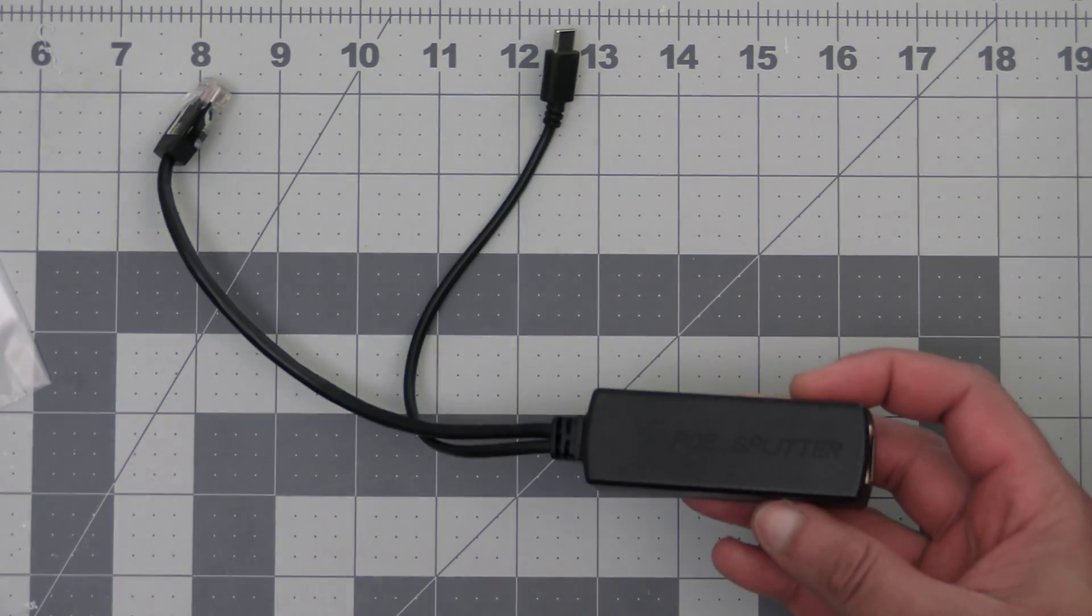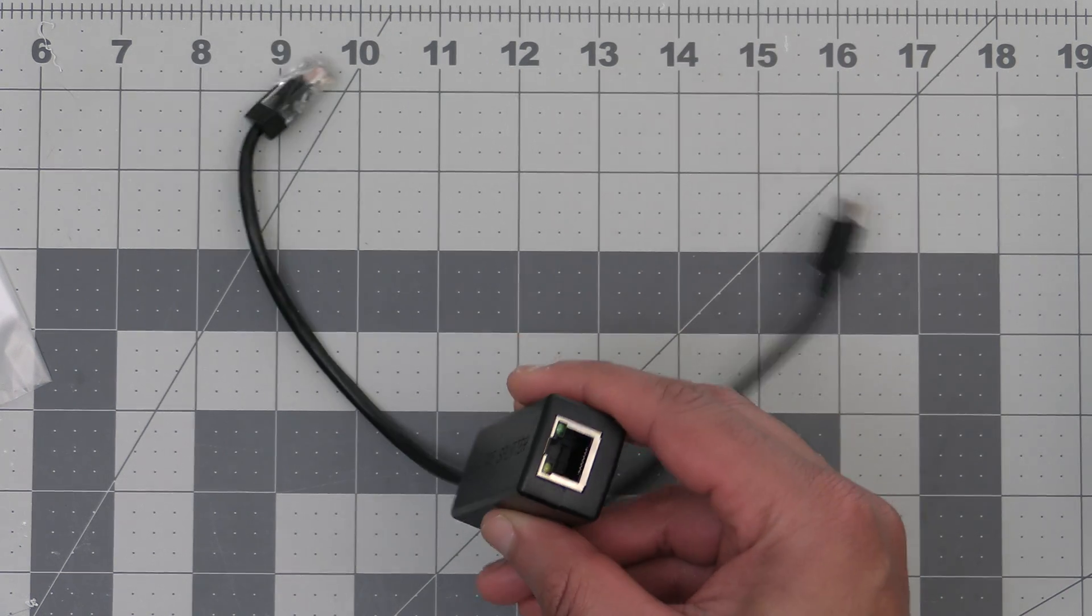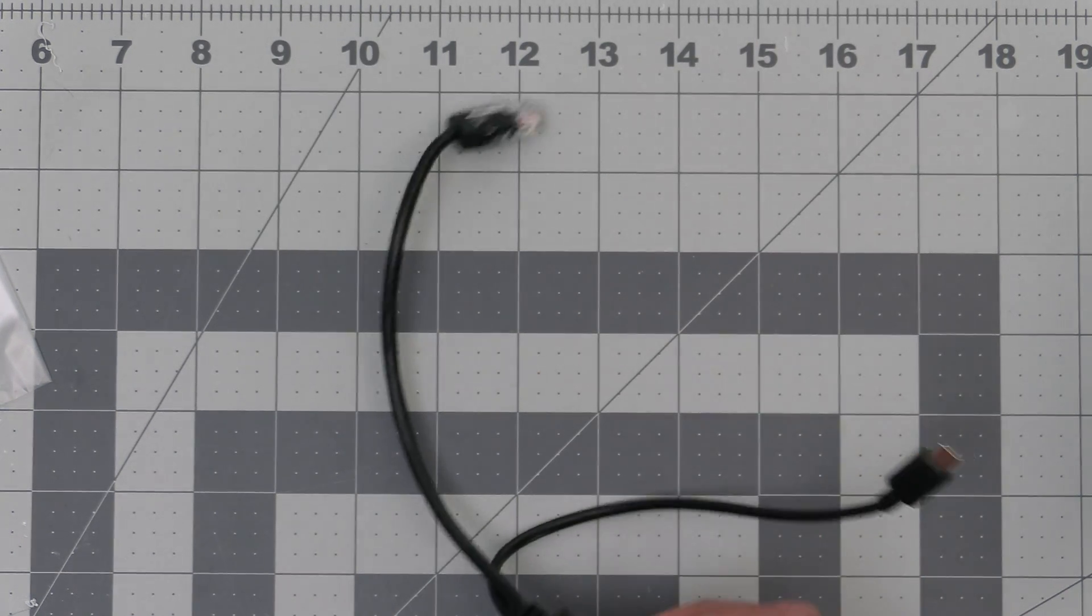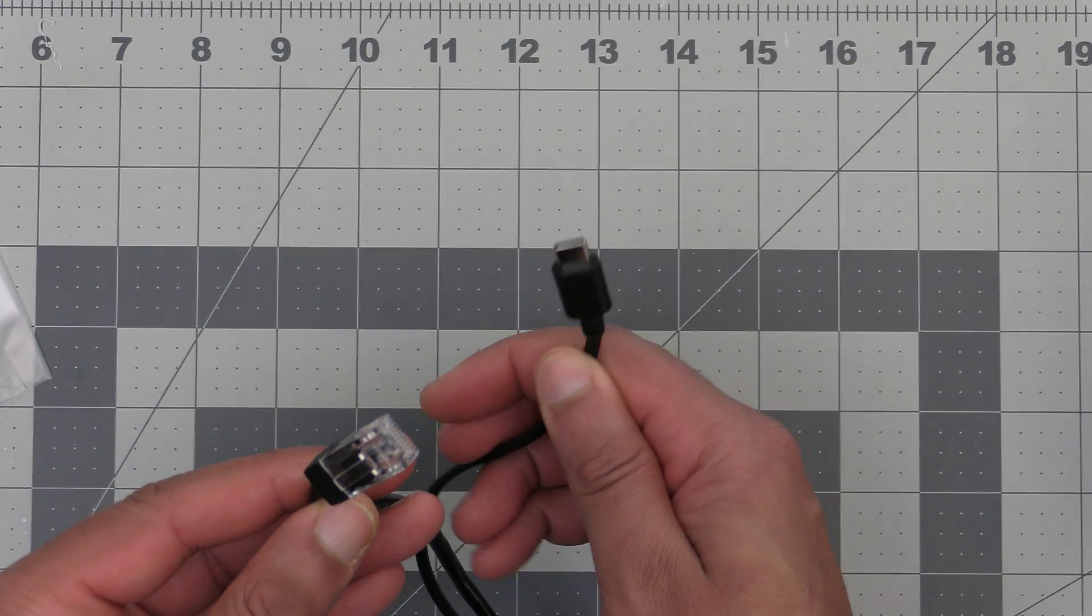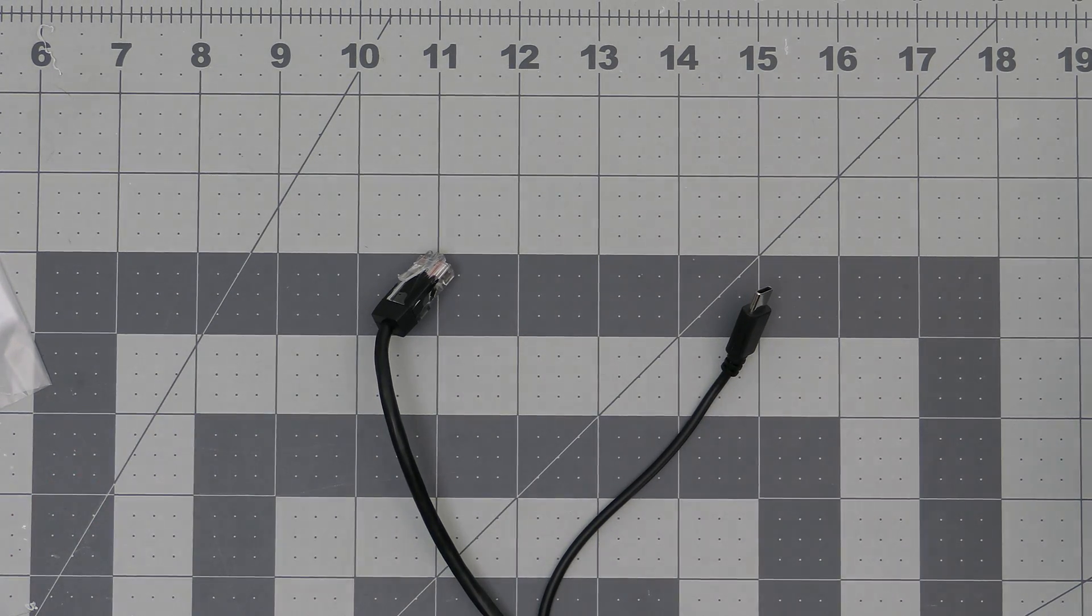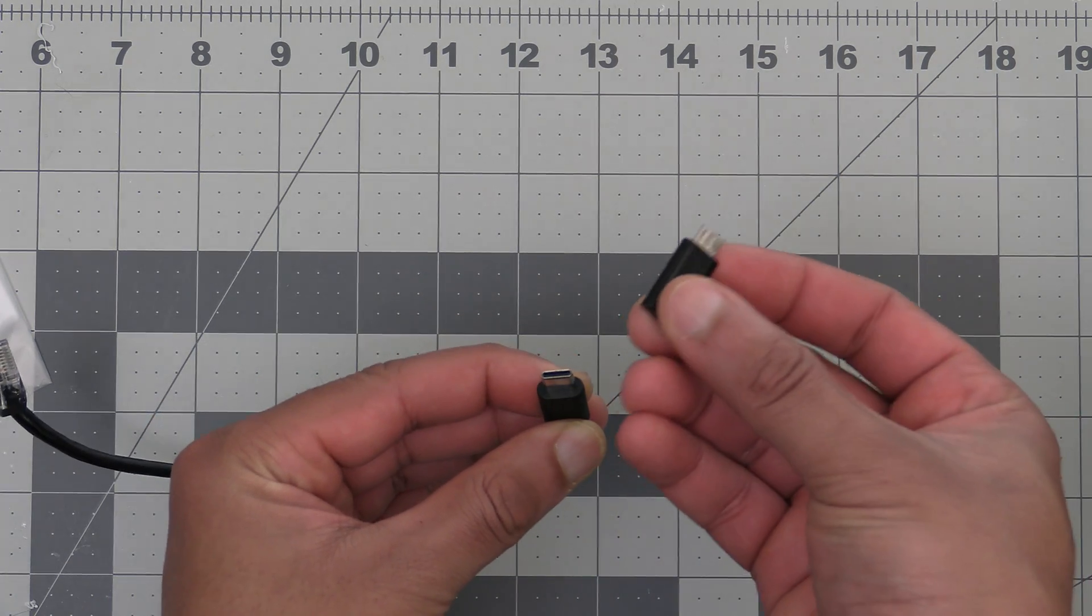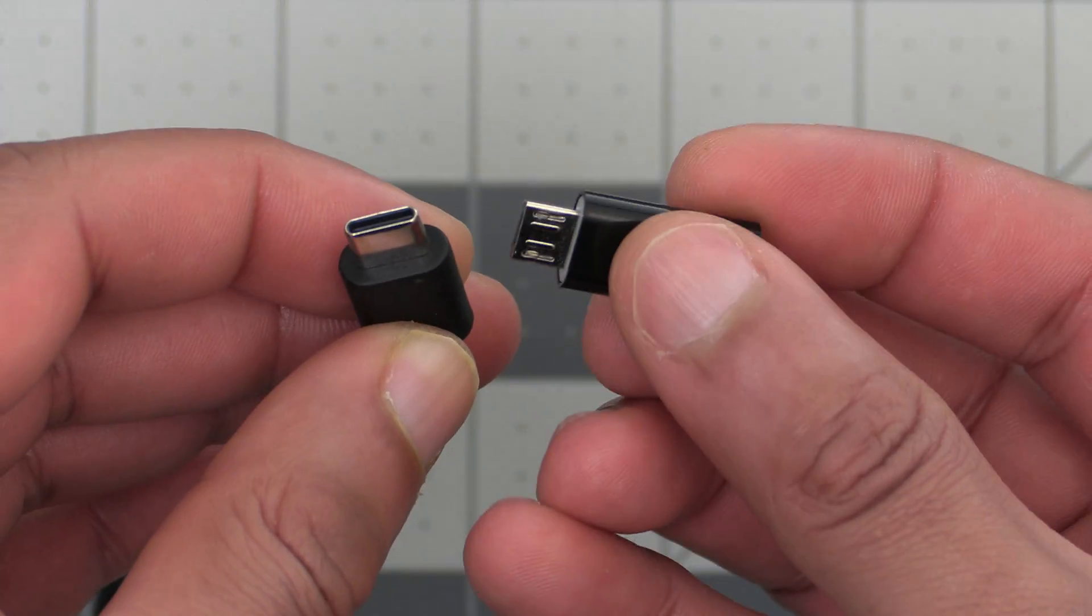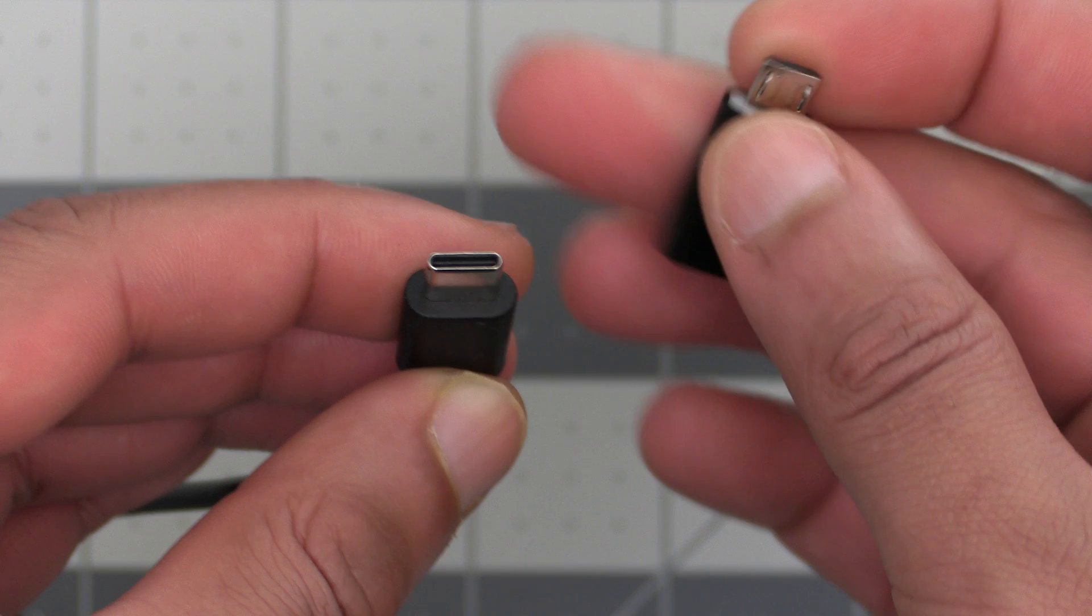For the standard build there's only one recommended option and that's going to be this power over ethernet splitter we have here. This consists of an ethernet jack which is where we'll connect the ethernet cable from the cable gland. Then the other end is an ethernet cable which we're not concerned about since the standard build isn't connecting to the network. And the other wire is a USB-C cable to connect the USB port on the WisBlock. For those of you with the older alternative WisBlock with micro USB the splitter comes with a USB-C to micro USB adapter for you to use to connect to.